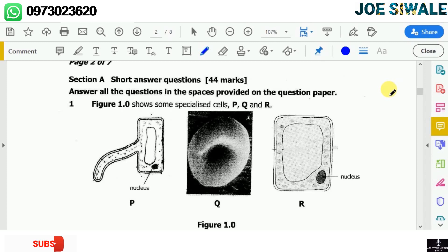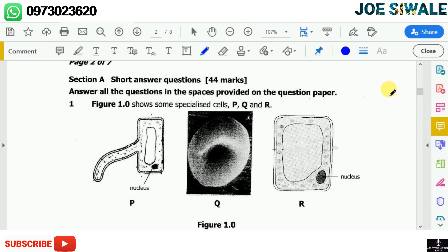Welcome to Joswade Productions. Today we're going to be looking at the answers of Biology Paper 2 of 2017, and specifically we're going to look at Question 1 from Section A. Don't forget to like this video and subscribe to my channel, and also feel free to share this video with your friends.